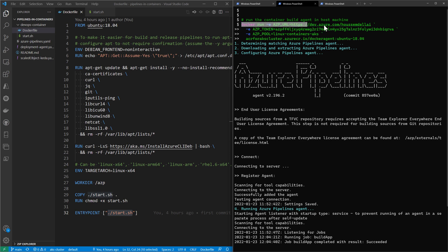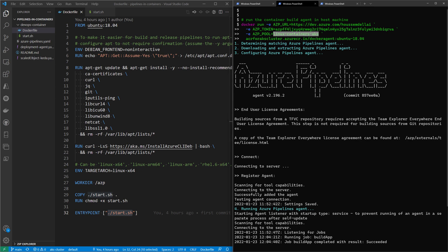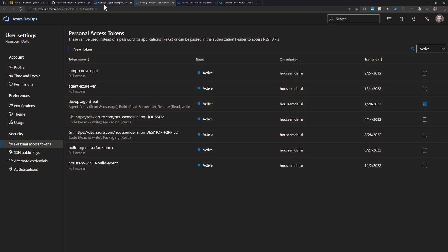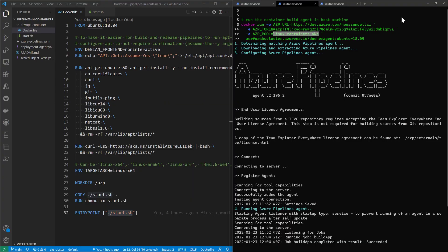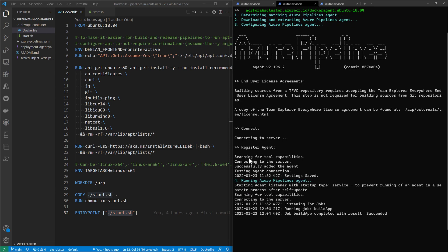After that, I run 'docker run' with some parameters — these environment parameters are the Azure DevOps organization URL (replace this with your own URL), the personal access token obtained from the Azure DevOps website, and the name of the Azure DevOps agent pool — which is the 'Linux containers AKS' pool we created. Then I specify the name of the image to start. This runs the container, downloads and installs the build agent, and performs all operations to connect and register the agent within Azure DevOps.